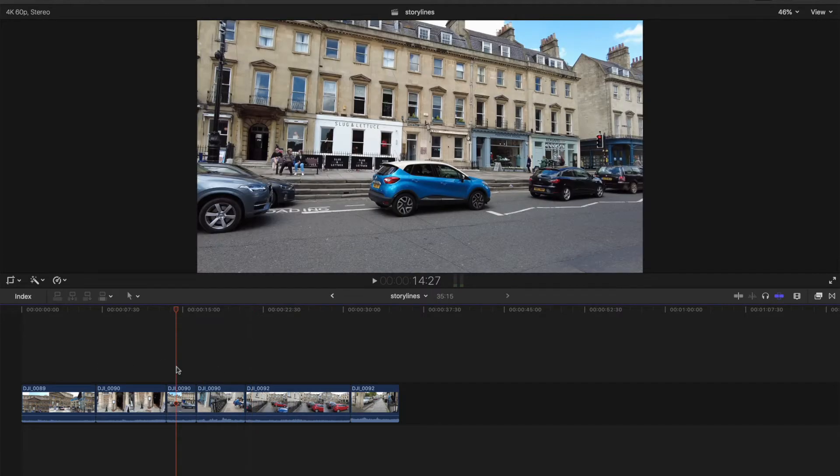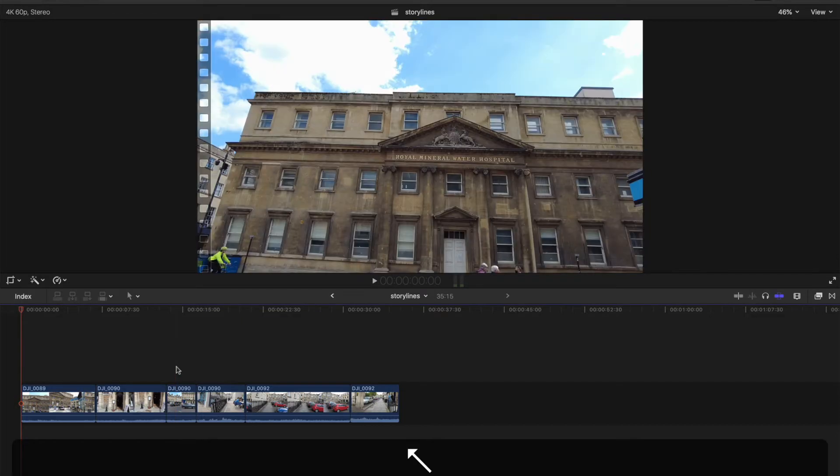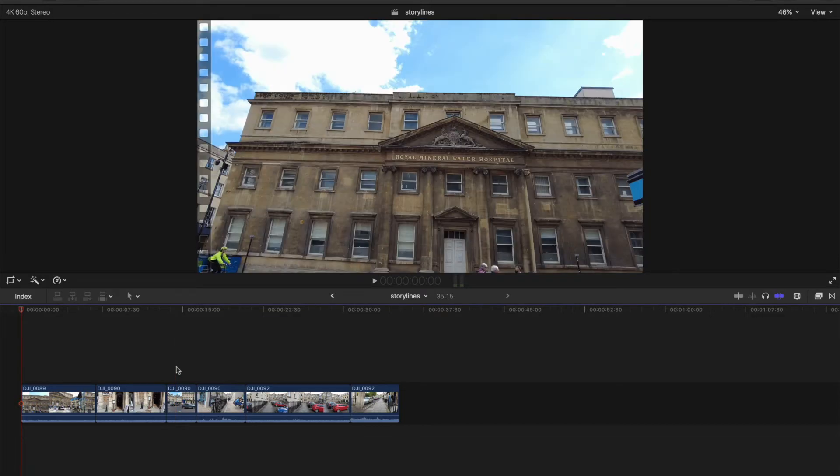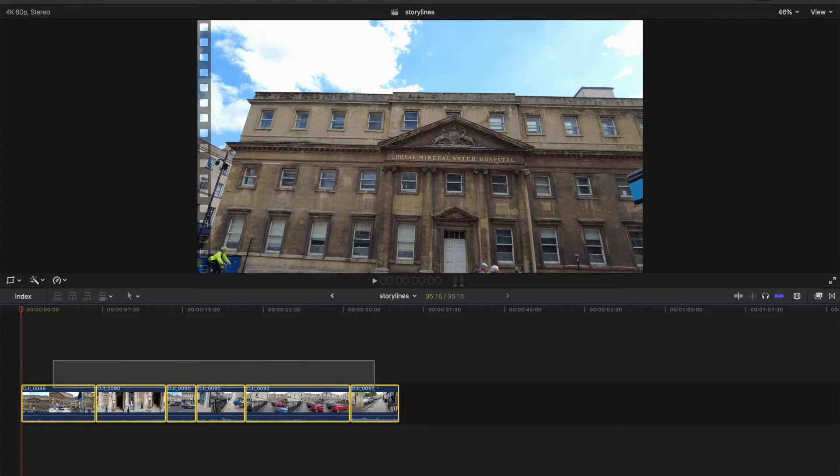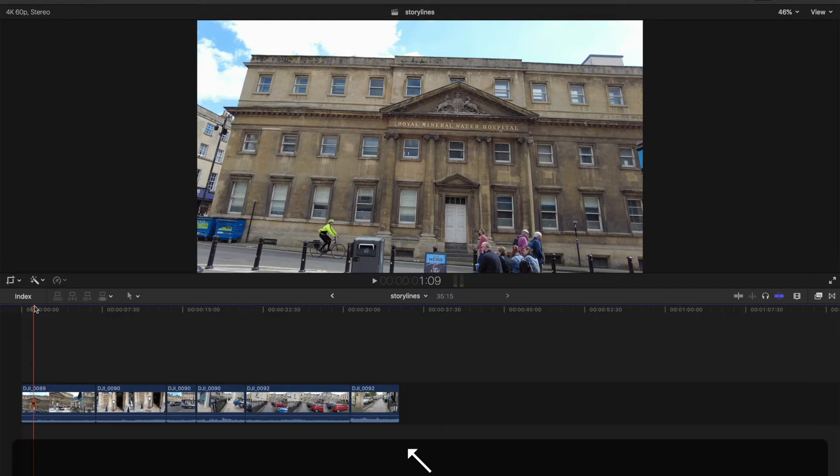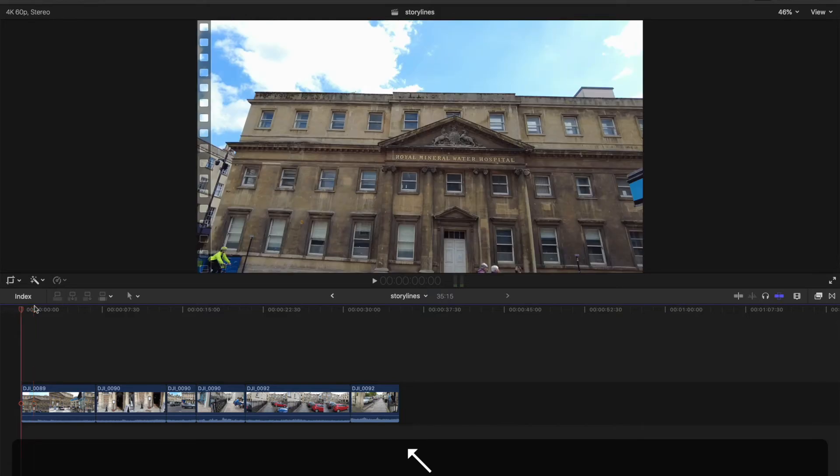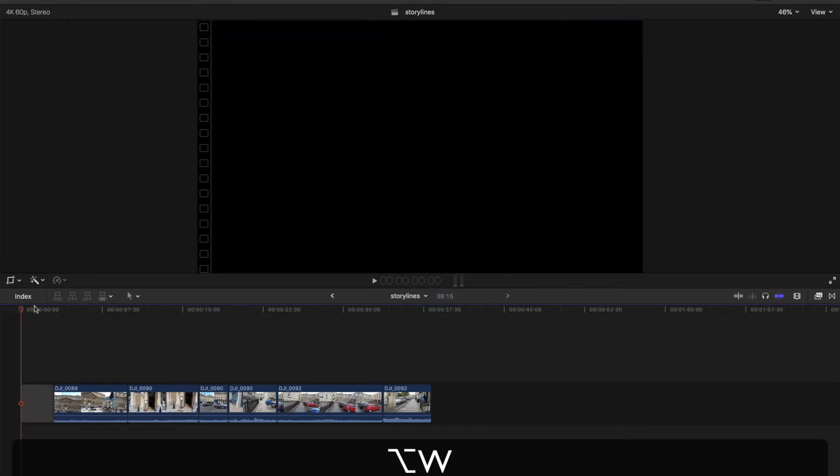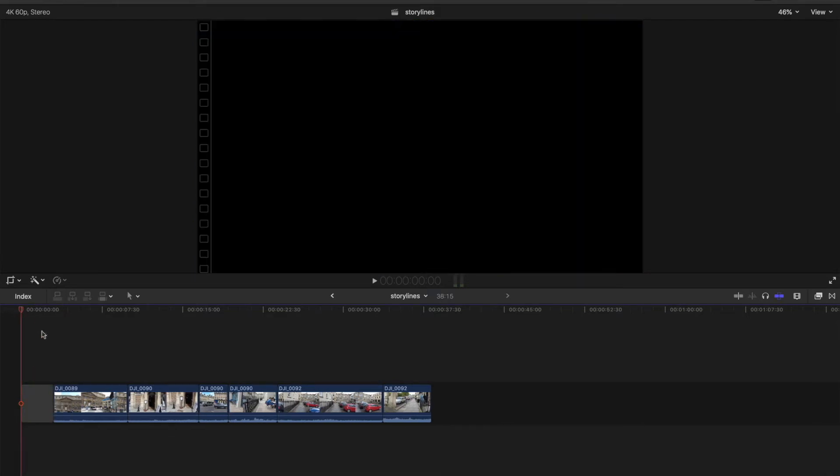But first we need to go to the start, we'll do function left arrow. We need to create some blank space because we cannot create a storyline on this primary timeline. So we need to option W, have some blank space or a clip below the storyline.